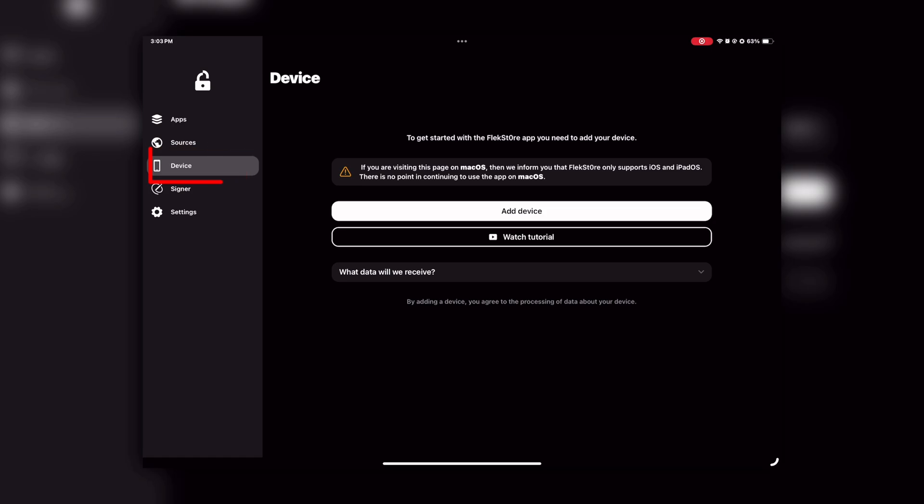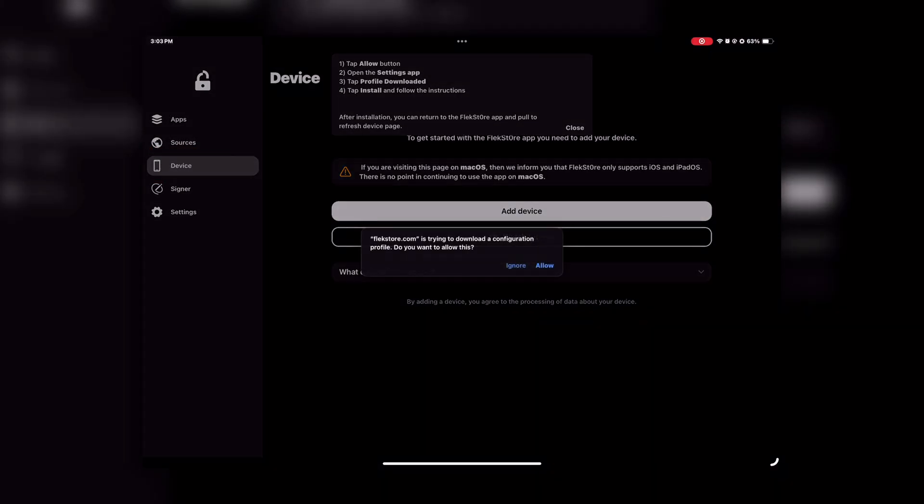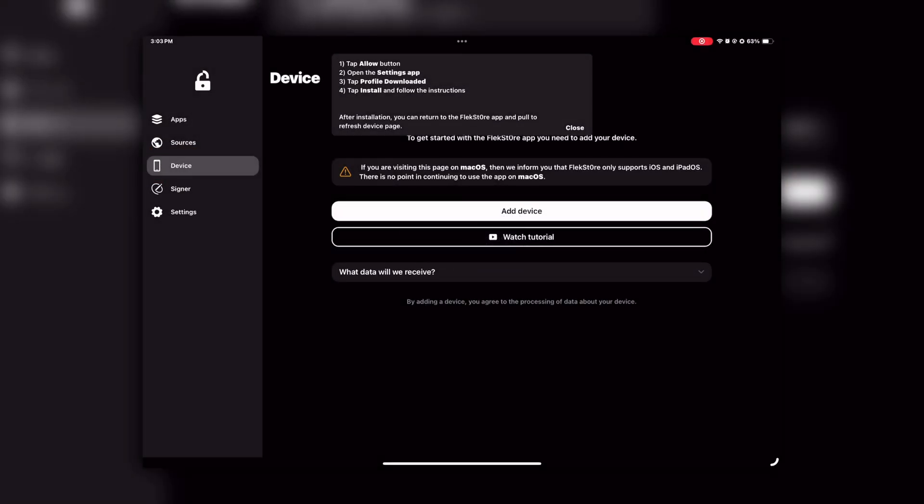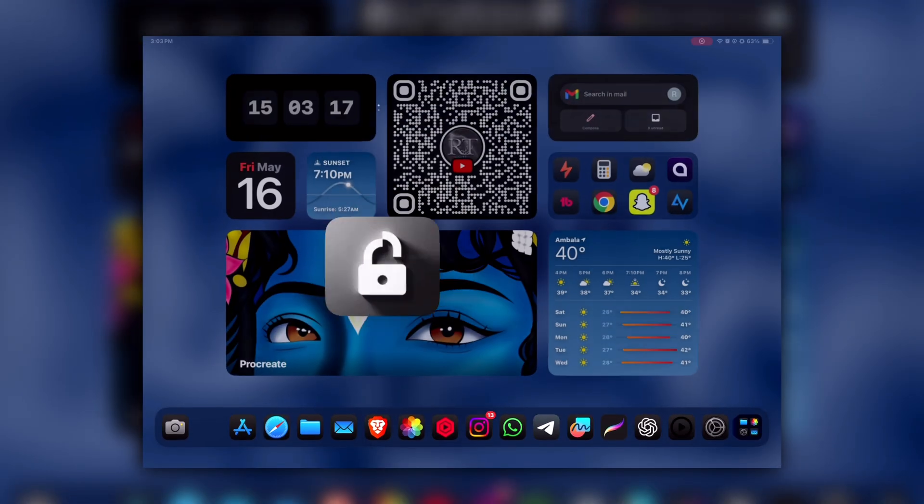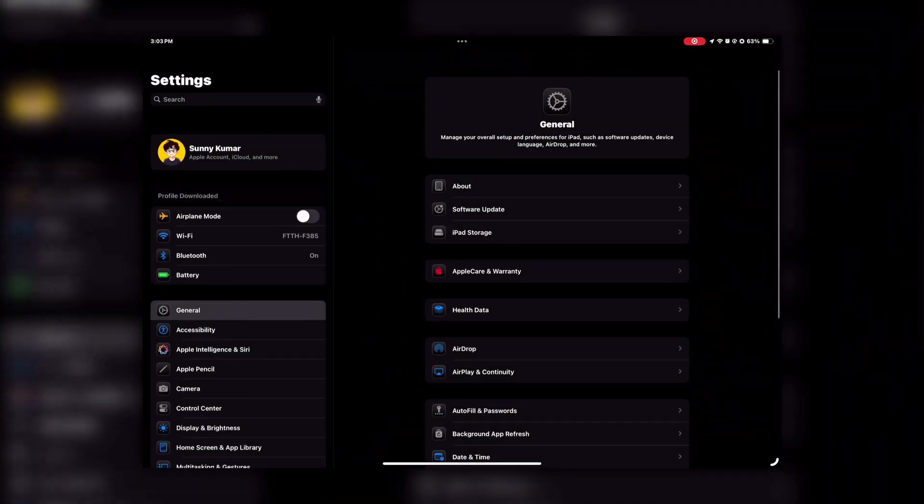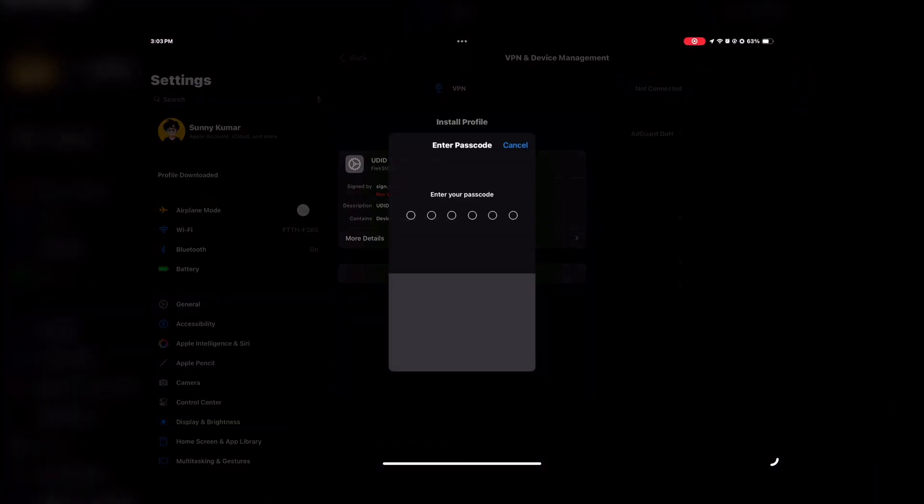For that, go to the Devices section, then click on Add Device, and then click on Allow. After that, go to your Settings app. You will see Profile Download option at the top. Click on that and then click on Install.